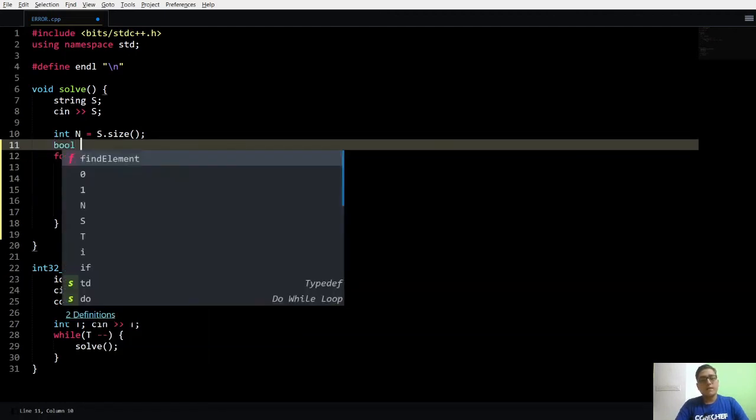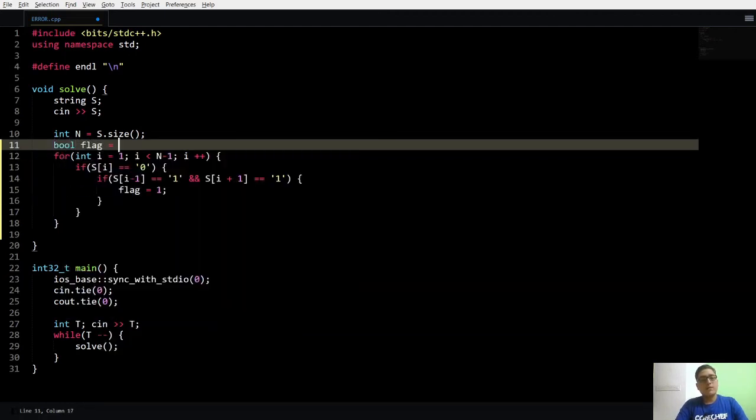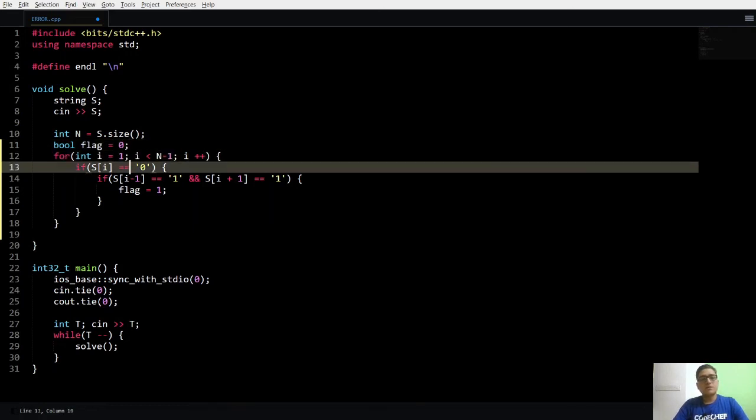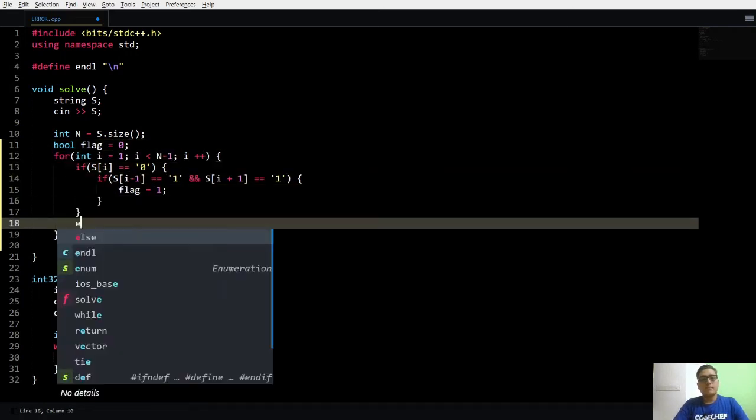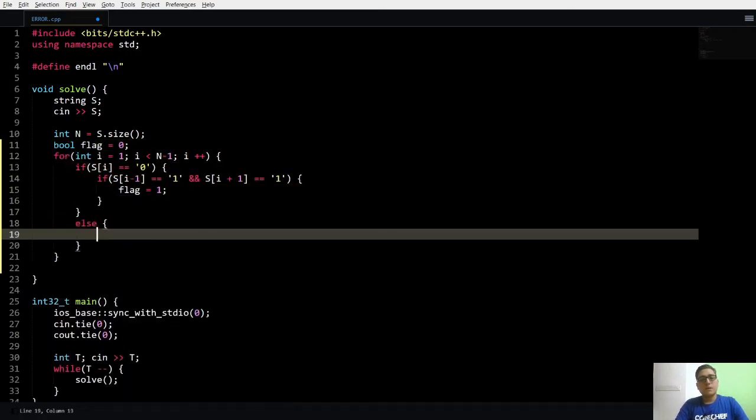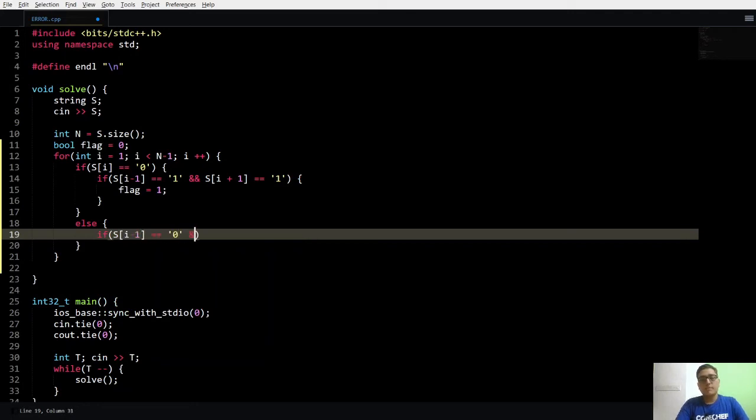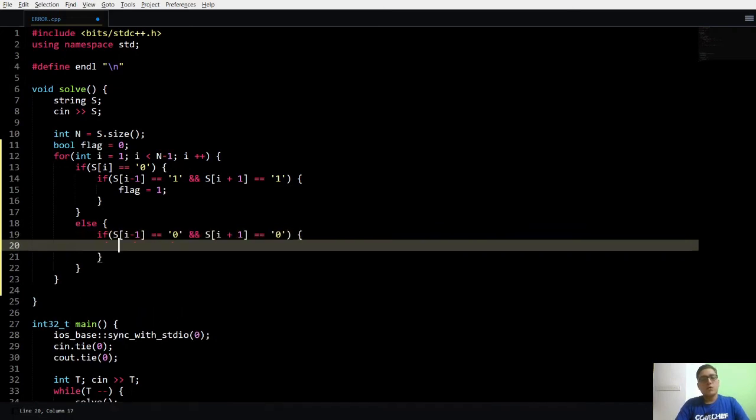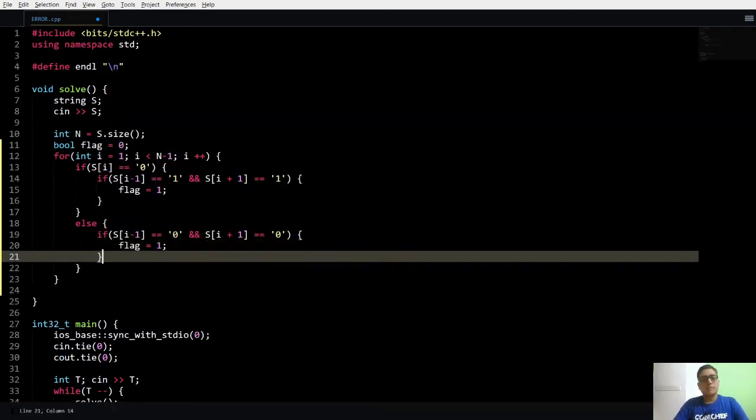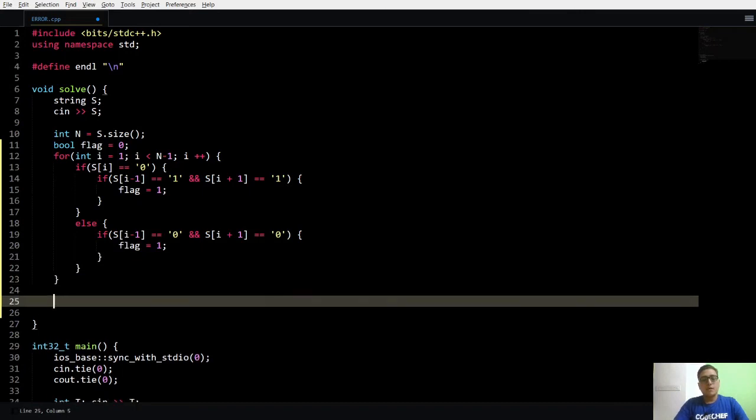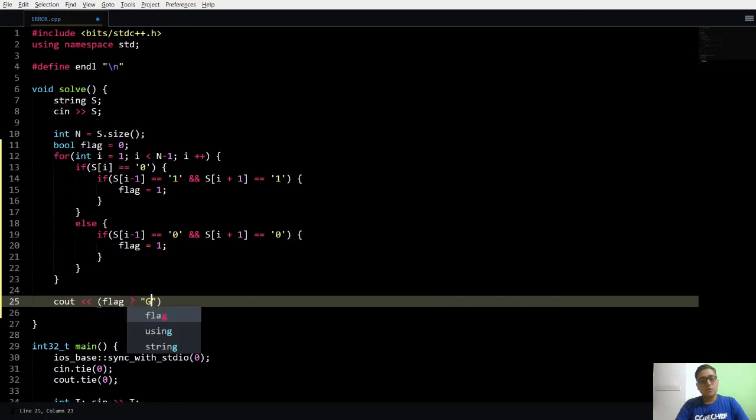Else, now I know that the current character is 1 which means that other characters have to be 0. So now I will make this flag as 1. At the end, if the flag is 1 then I will output good, else I will output bad.